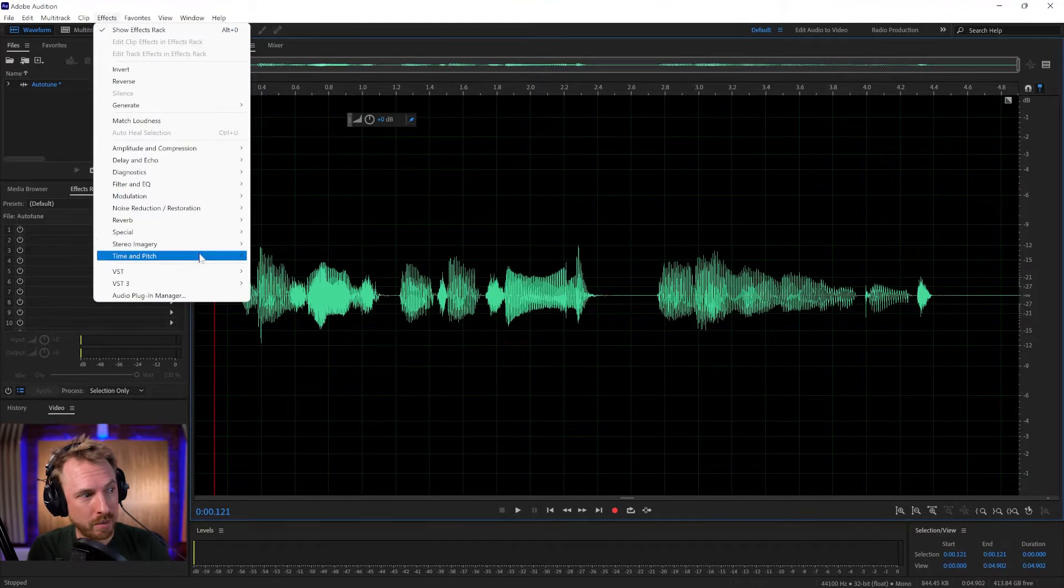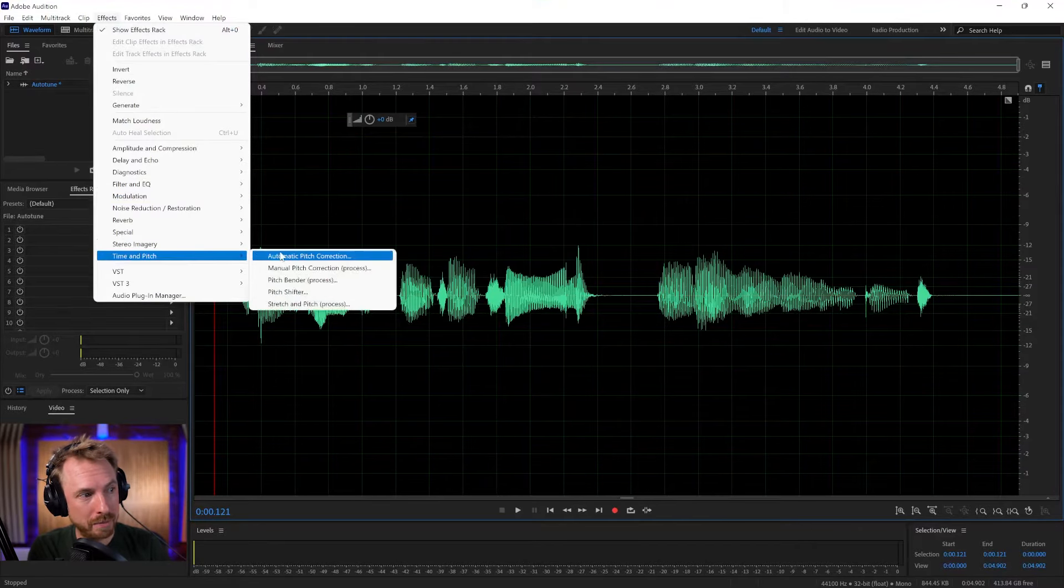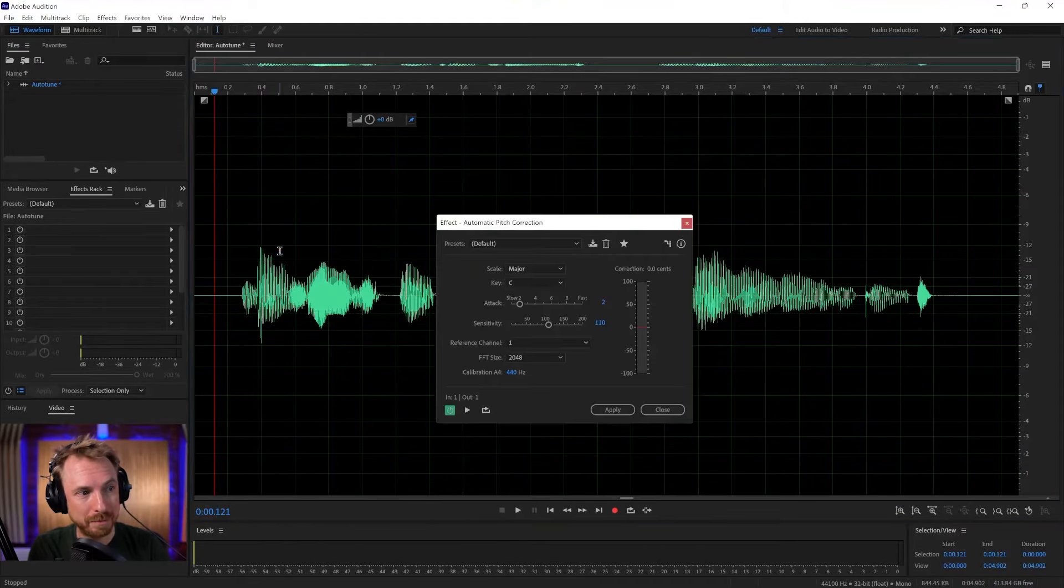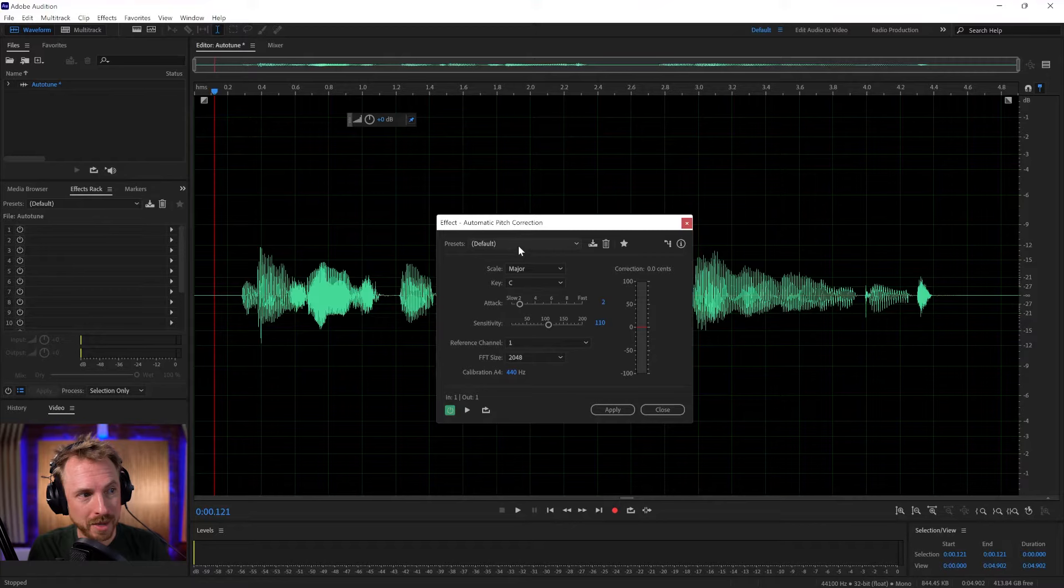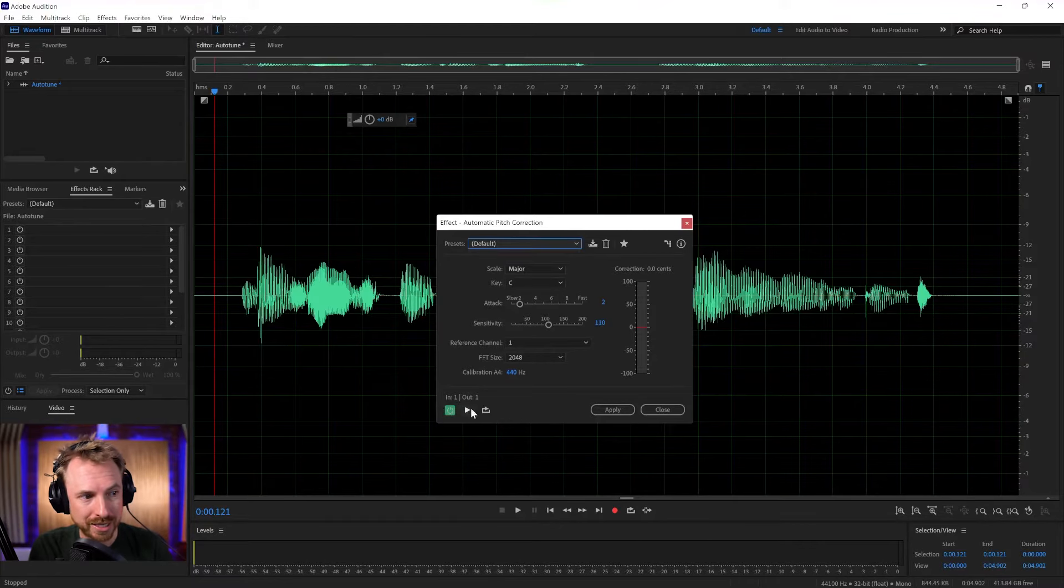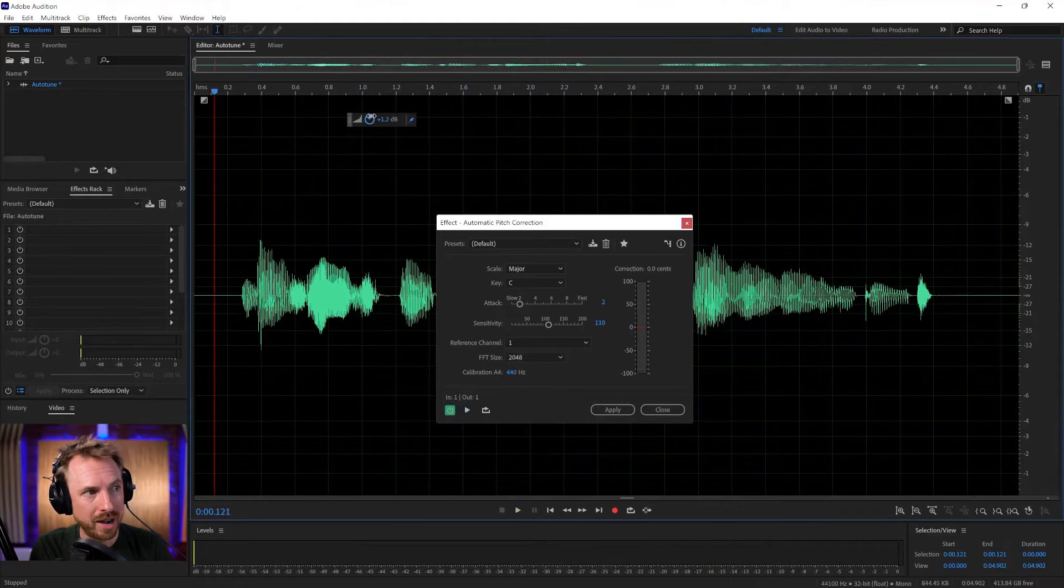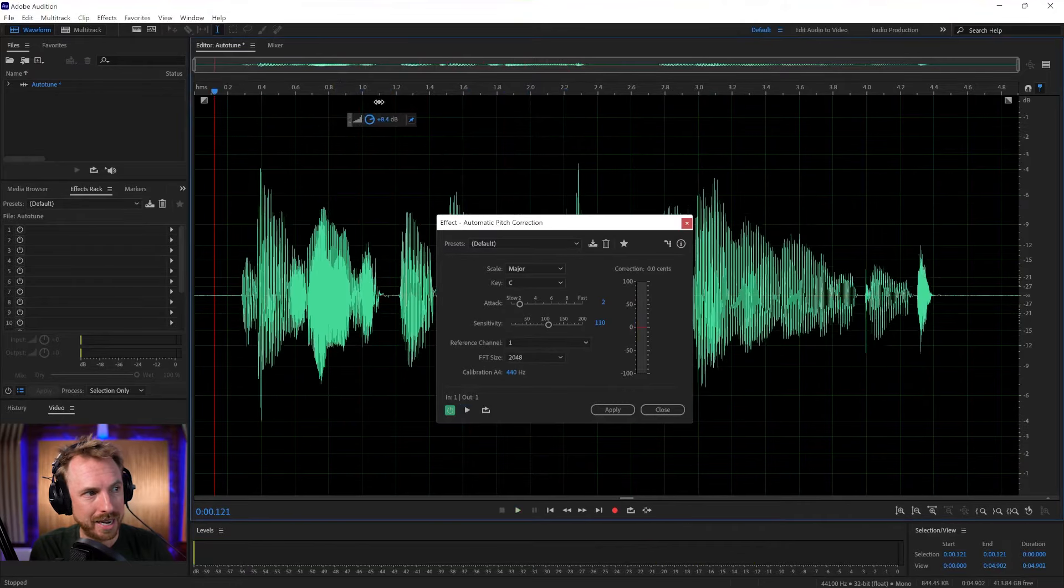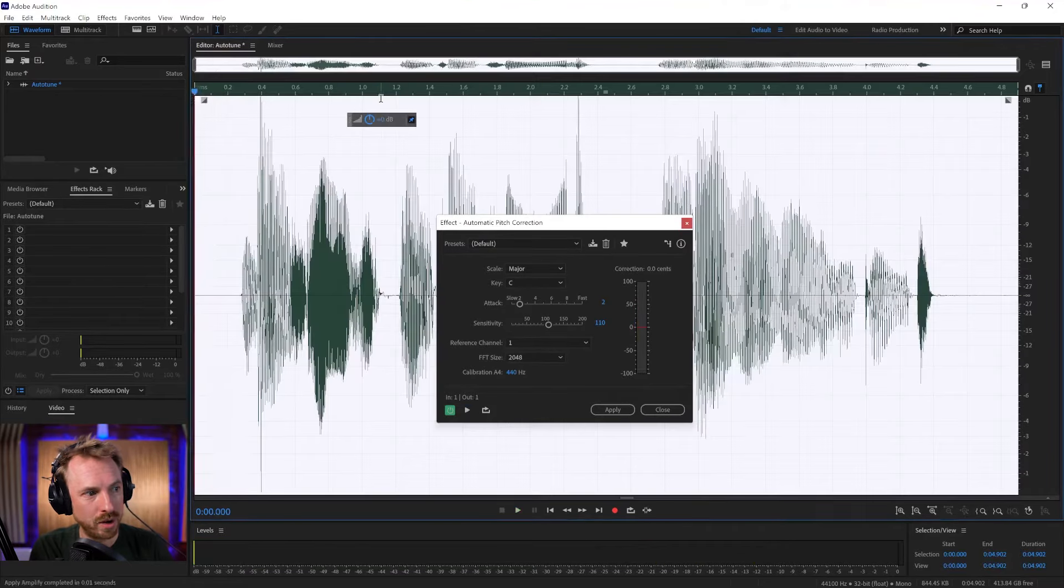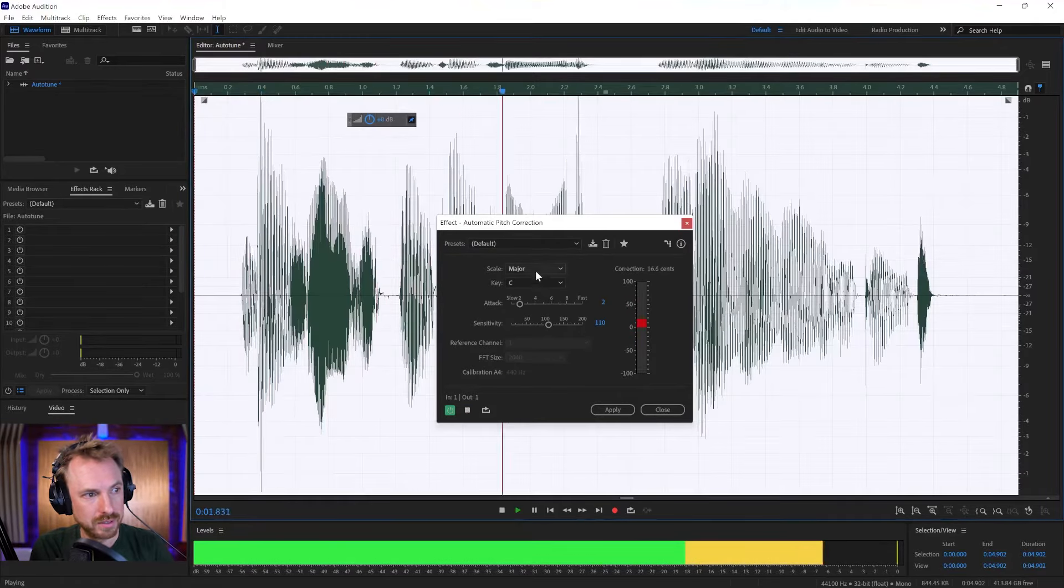It's under effects, and we want to go for time and pitch, automatic pitch correction. And just the default settings doesn't really do much. This is auto-tune. You can hear a little bit happening. Let's make it louder, so you can really hear it. This is auto-tune.